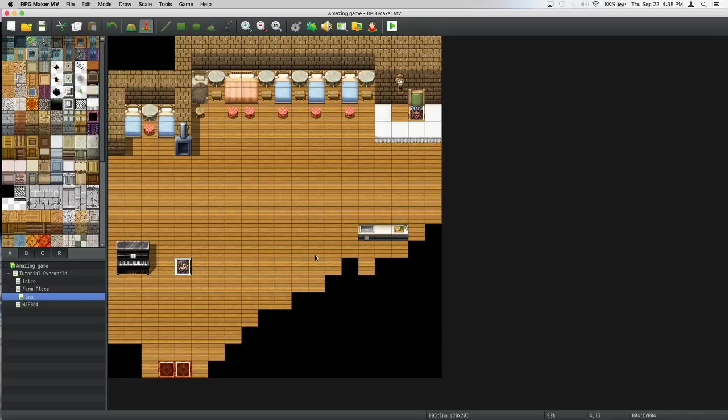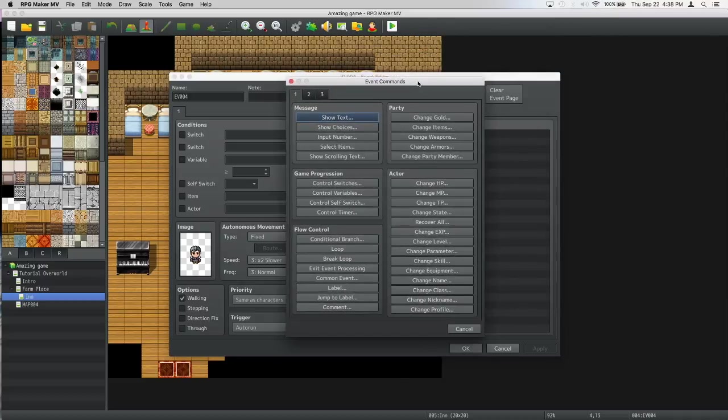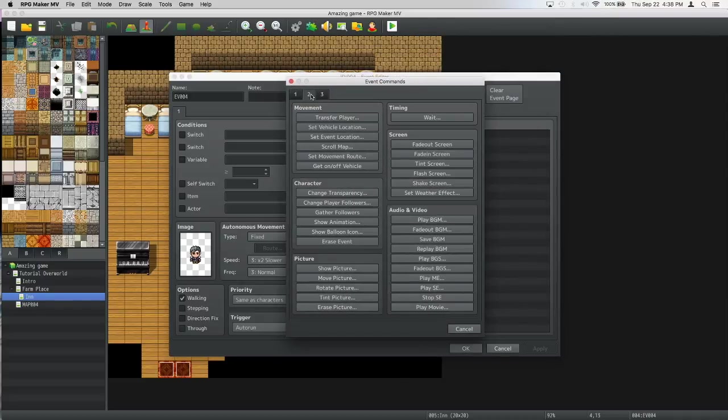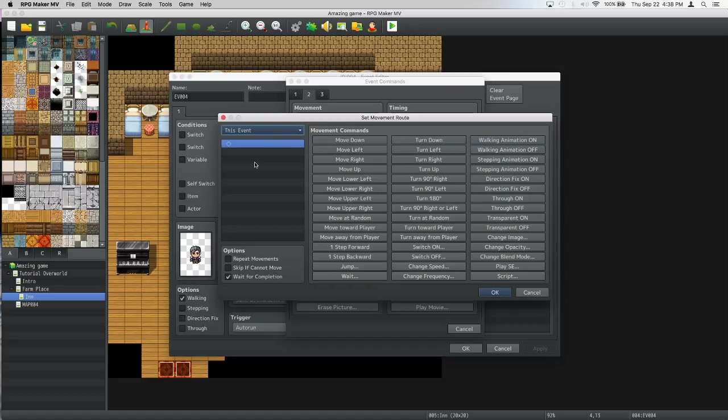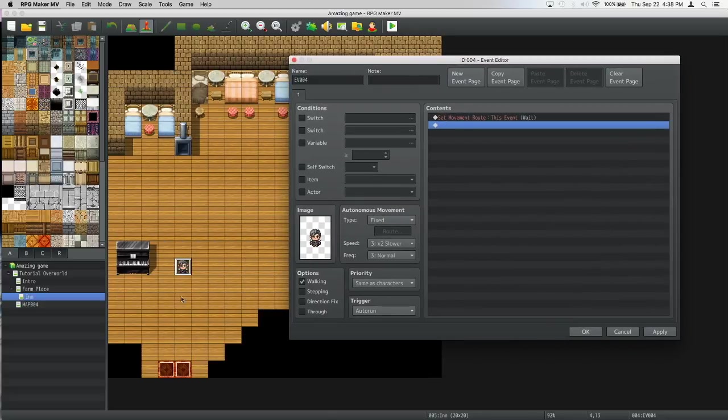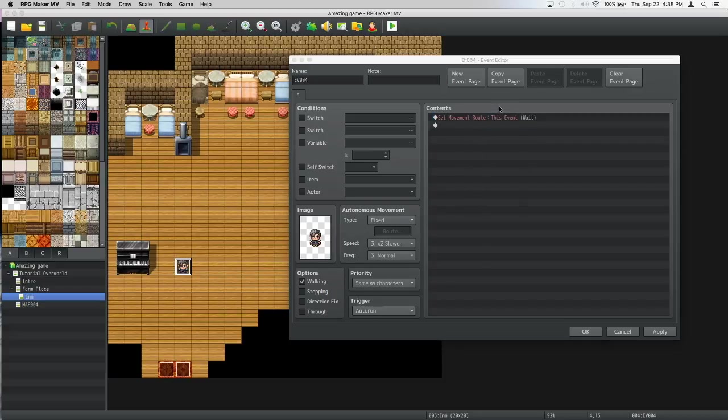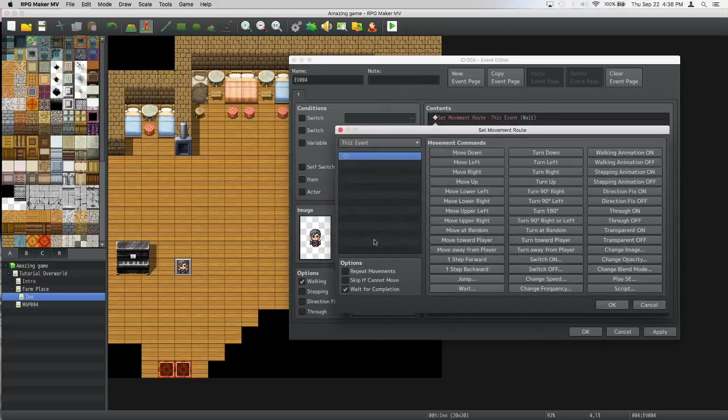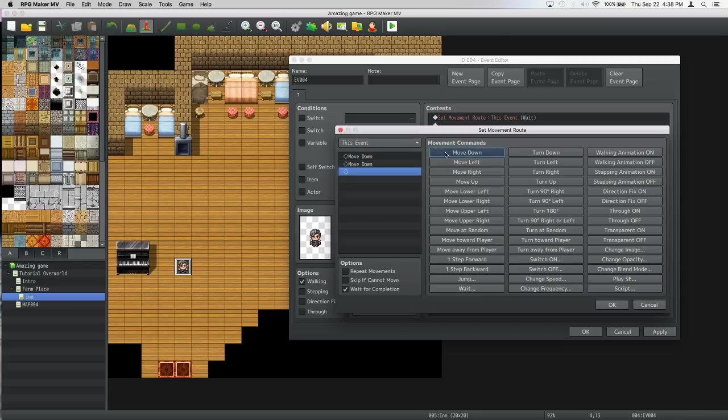To do that we have to right click him and press edit. We're going to double click contents and go to page two, click set movement route, click player and turn it to this event. Let's press ok and move this out of the way.